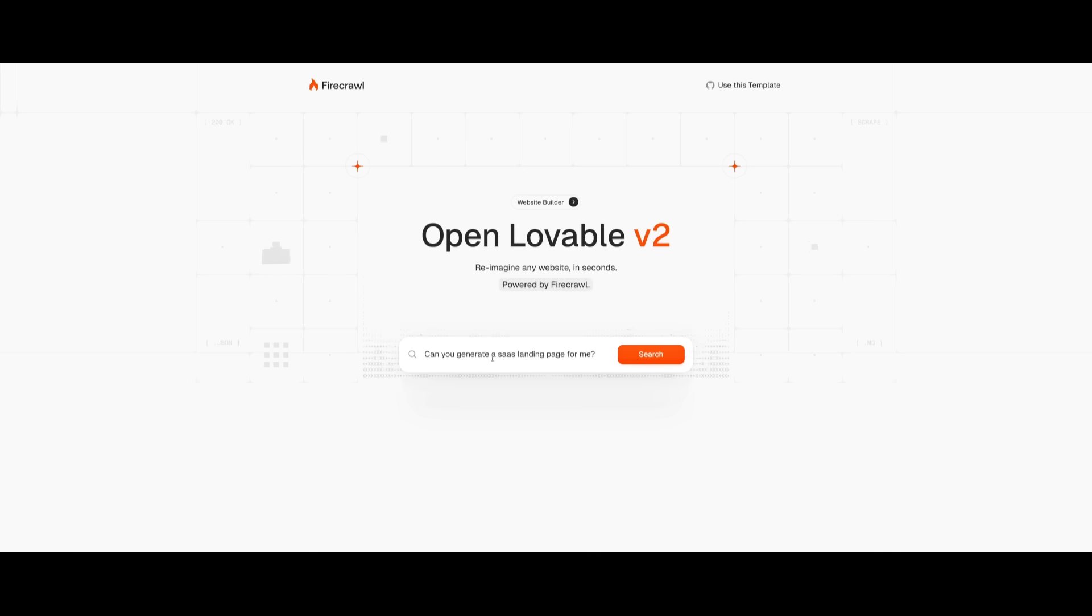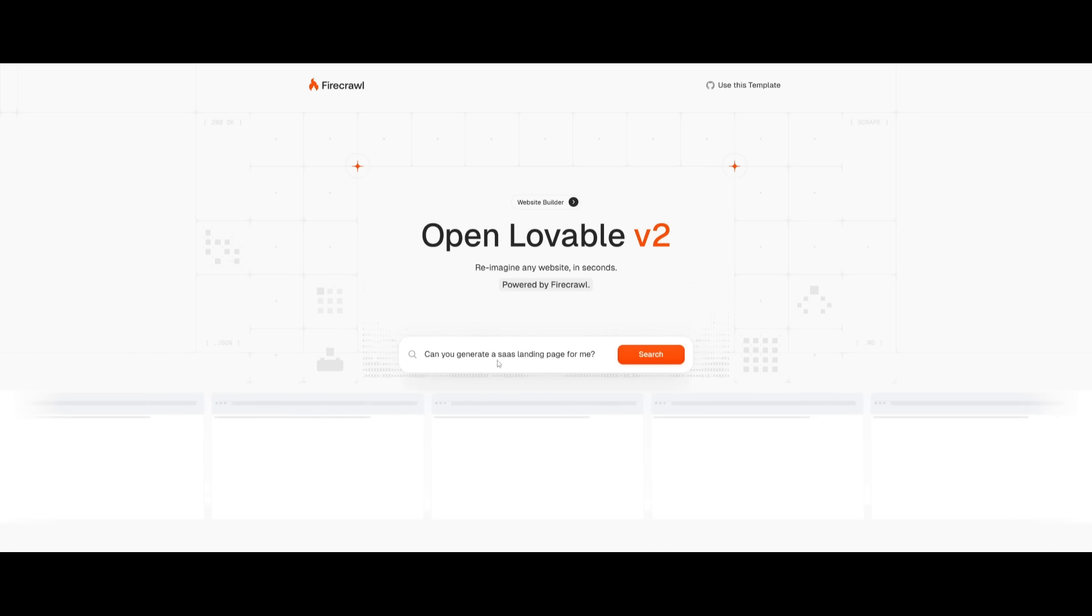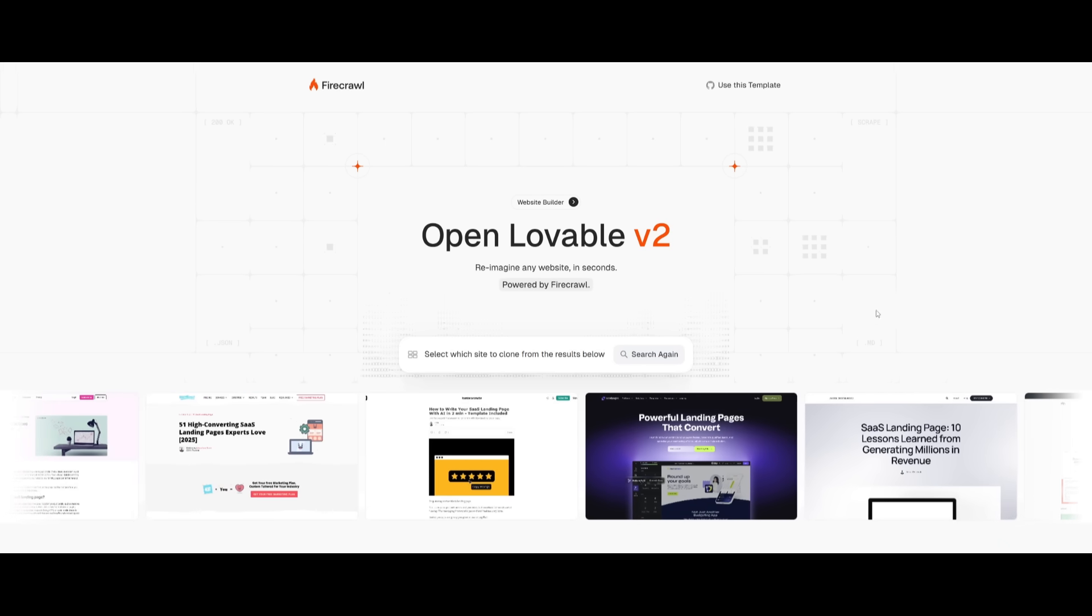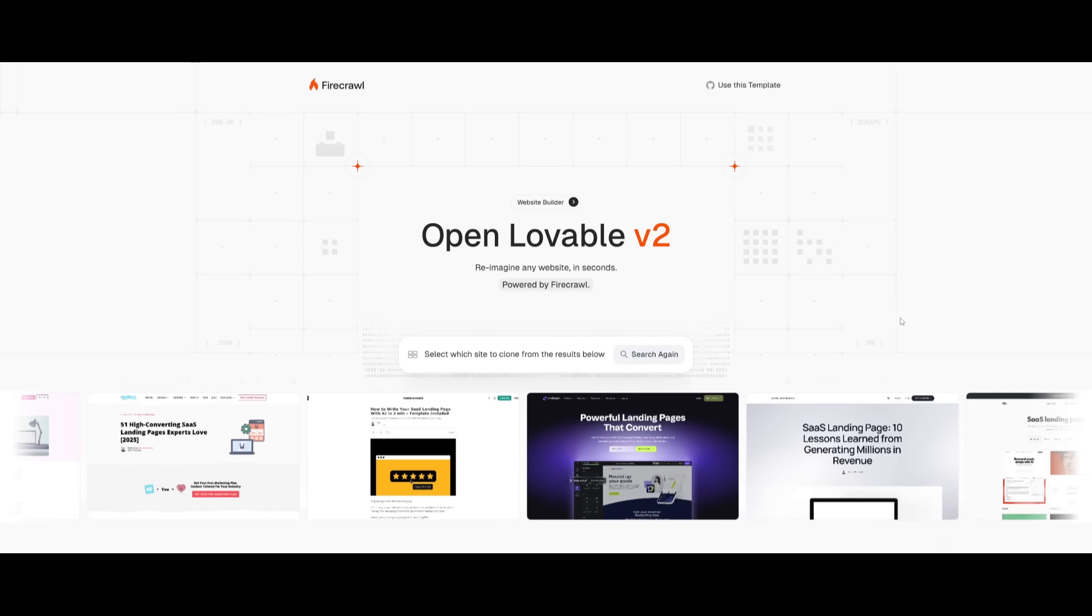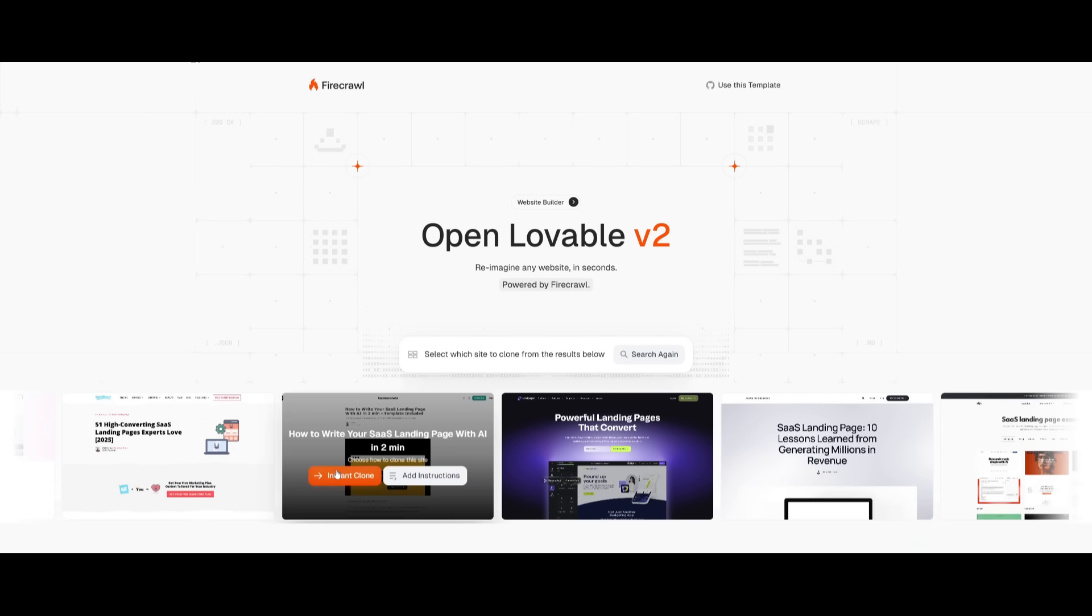And if you don't want to add in any sort of URL, you can simply also describe what you want to create like a SaaS landing page. And you can click on the search button and it's going to work on finding the best contents to create that SaaS landing page for you. And you can see that it has found a list of different SaaS landing pages that you can instantly clone or add instructions to add your own twist to it.